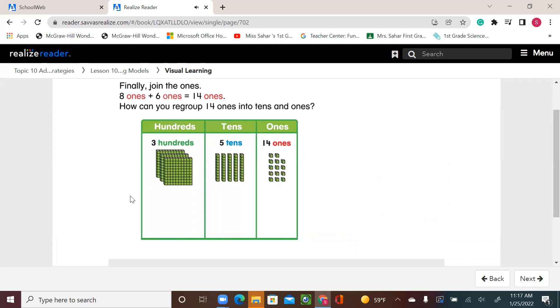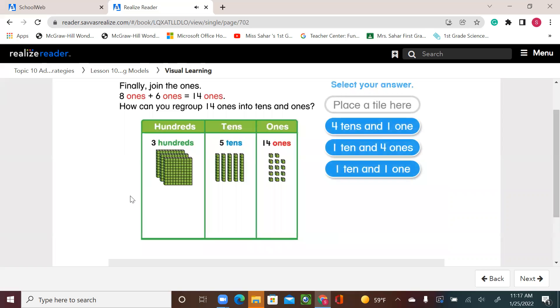How can you regroup 14 ones into tens and ones? Select your answer.